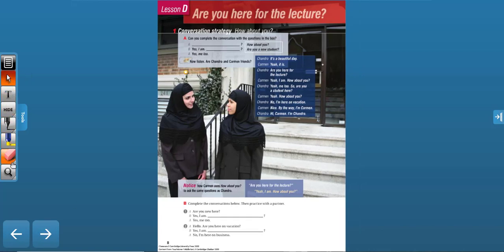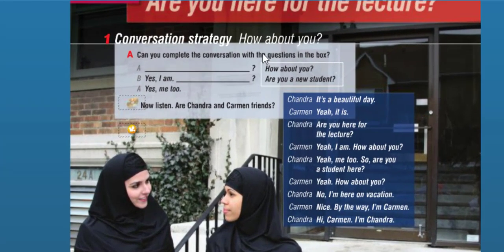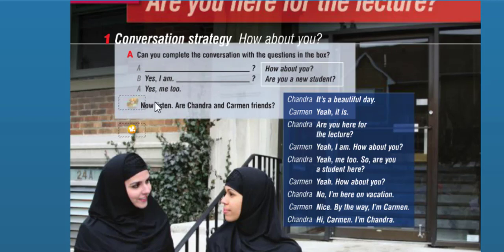Okay, Lesson D — Conversation Strategy: 'How about you?' Can you complete the conversation with the questions in the box? We have 'how about you?' and 'are you a new student?' 'Are you a new student?' 'Yes, I am. How about you?' 'Yes, me too.' Now, let's listen.